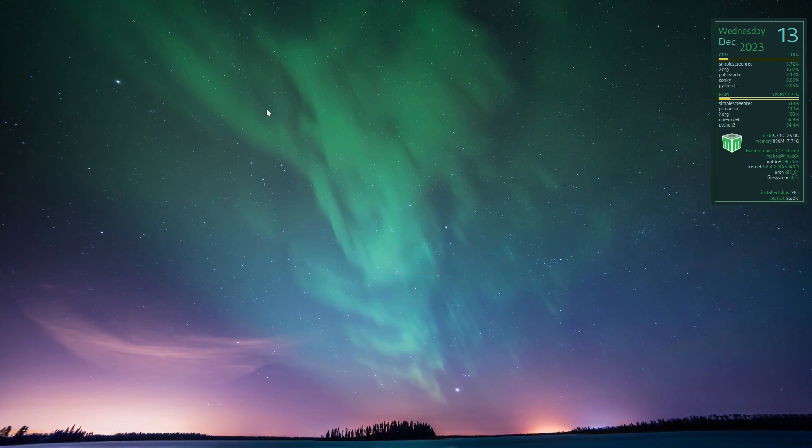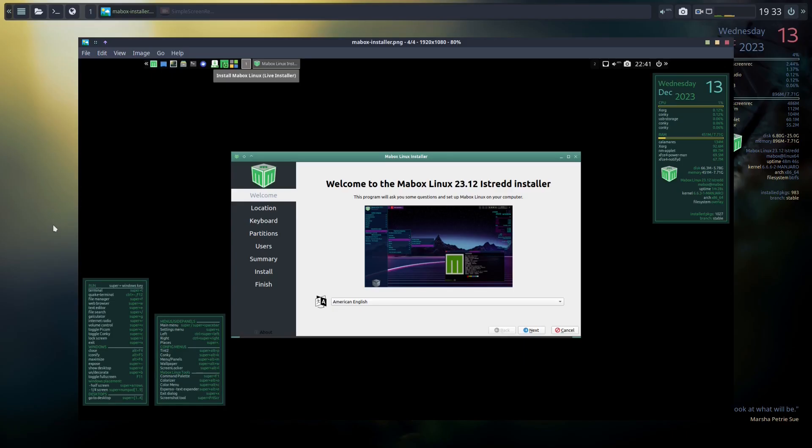But yeah, that was a quick intro into Maybox. Until next time, guys, have a good day. Well, one thing I forgot to tell you is I didn't go through the install process, but it did come with the Calamares installer.